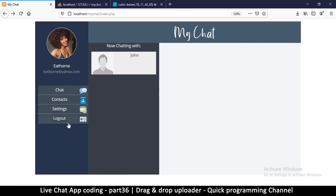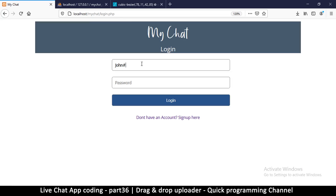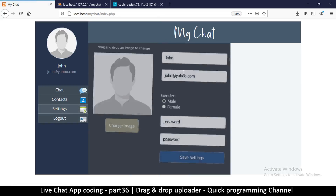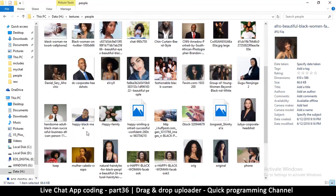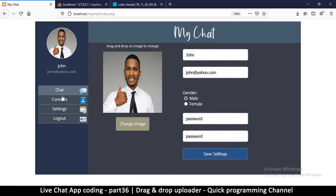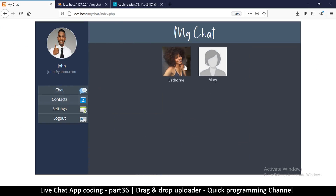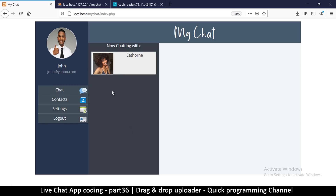Now what I want to do before I go is log out and log in as John, then change the profile image. Login as john@yahoo.com — welcome John! Go to John's settings and right here I want to drag and drop John's image — drag and drop, there we go. If I go to contacts now I can see there are people with an image — I can chat with this one. This is awesome! We continue in the next video.